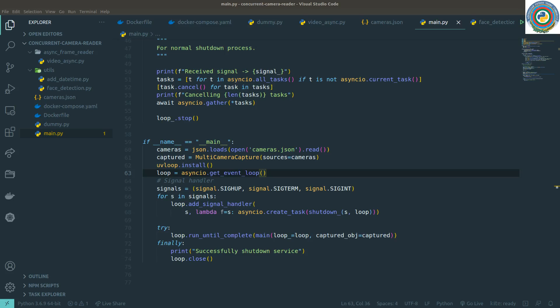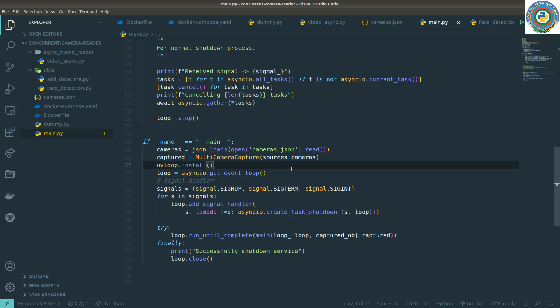Hello guys and welcome to our next video tutorial about learning Python asyncio with OpenCV. Today we are going to add asynchronous queue support to our project with the so-called producer and consumer pattern. Let's start with our code changes and restructuring the project in order to use an asynchronous queue.